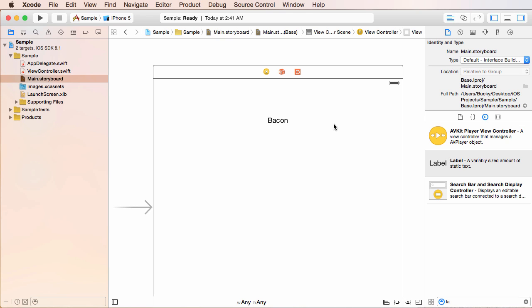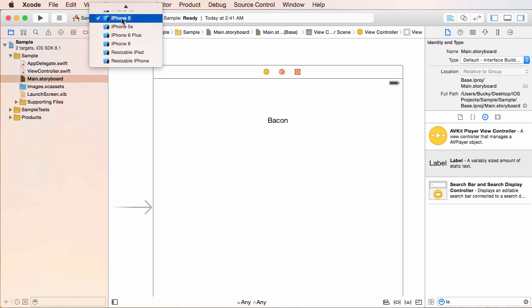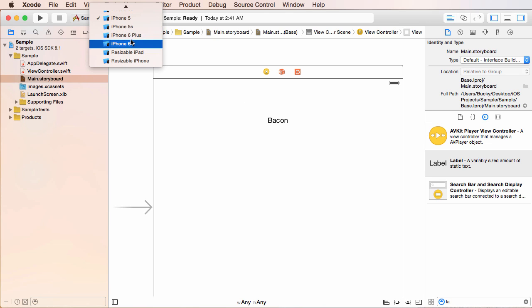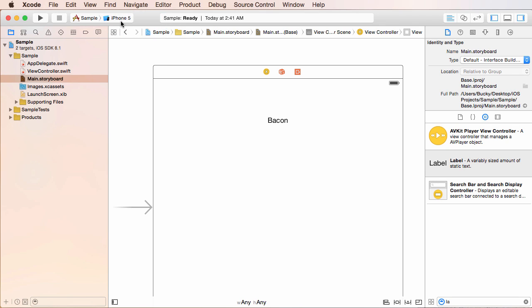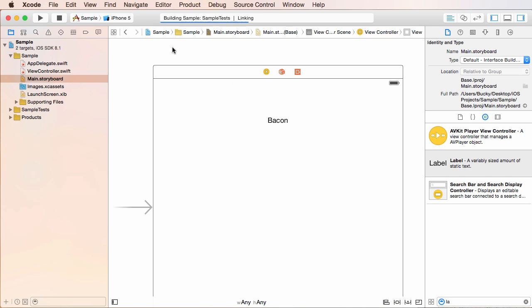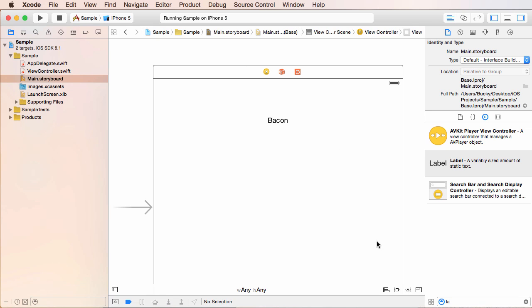Let's go ahead and test this baby out. So what I'm going to do is make sure that you have one of these iPhones selected. I'm going to select like the iPhone 5. So this is essentially your simulator. And once you have a simulator selected, you can click this button and it's going to kick off and run your app.